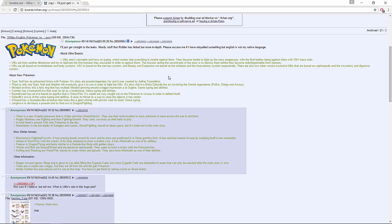UBs are from another dimension and try to replicate the first humans they encounter in order to replace them. The mission during the second part of the story is to destroy them before they become indistinguishable from humans. That makes sense too - UB01 looks like Lillie, UB02 Beauty looks like Lusamine I think, and UB02 Expansion/Absorption looks like Guzma or whatever the Team Skull enforcer guy is.